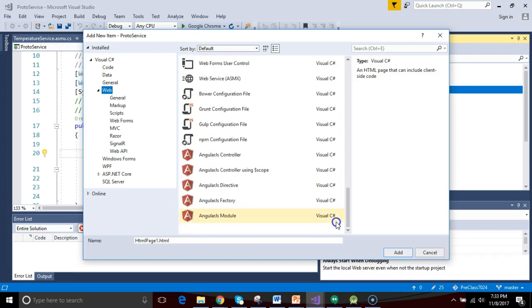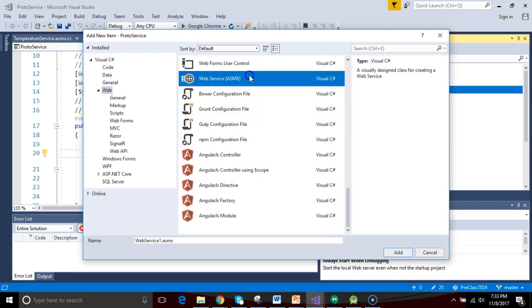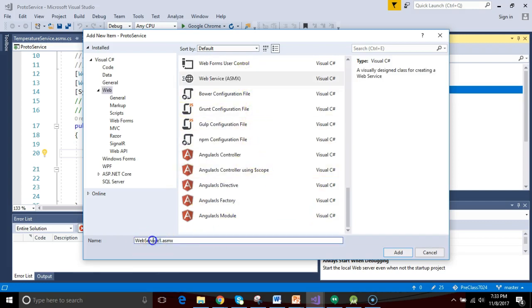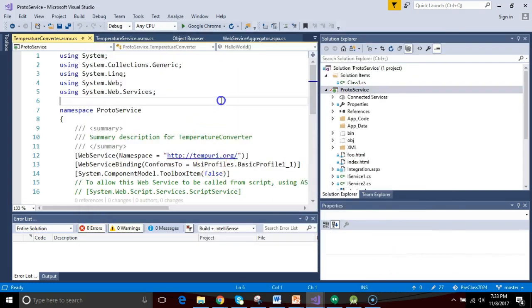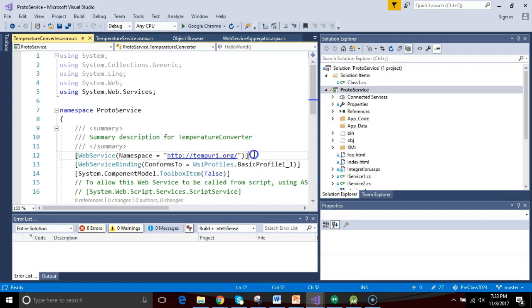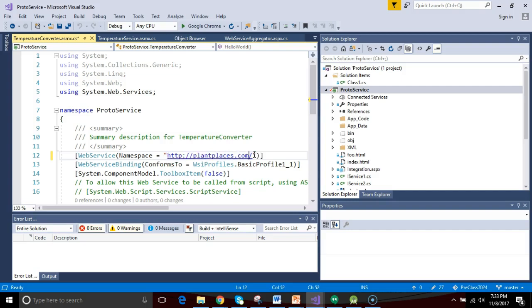I scroll down a bit, and what I'm looking for is this ASMX file, and you see it's going to create something called Web Service 1 ASMX. I'm going to change this to say Temperature Converter. Temperature Converter is kind of like a good Hello World type web service, because the formula to convert Fahrenheit to Celsius is quite straightforward. I'll use PlanePlaces.com for the namespace.